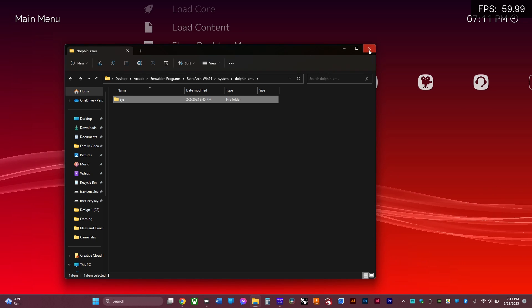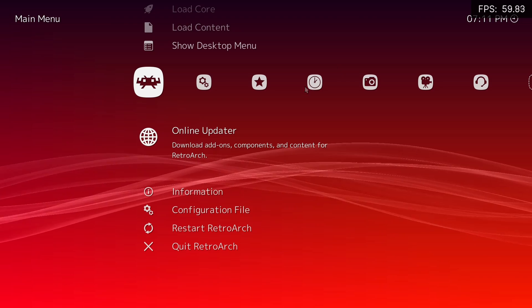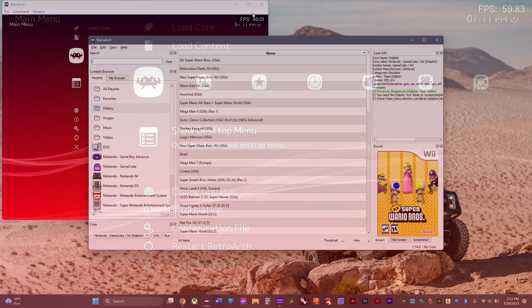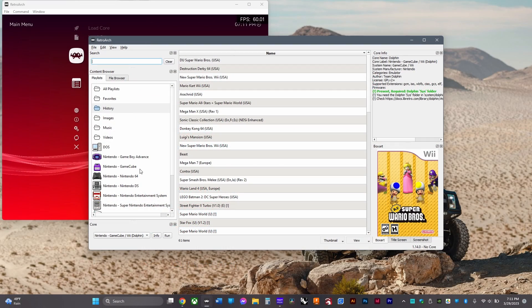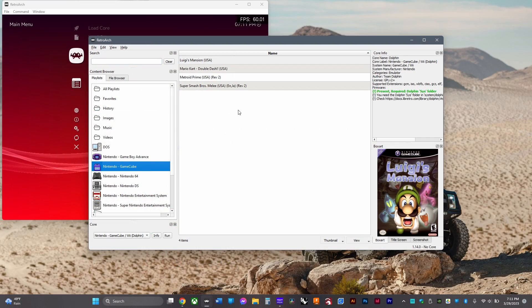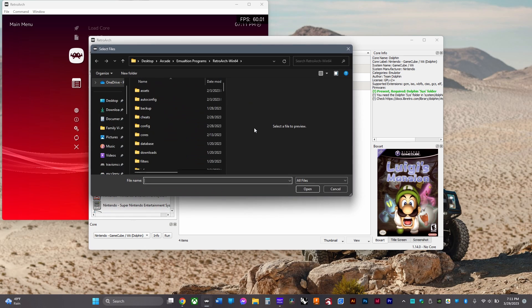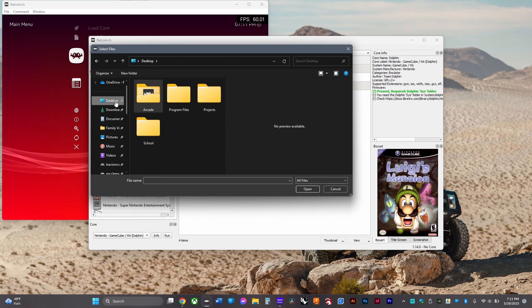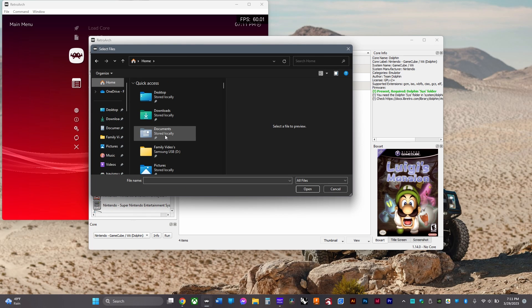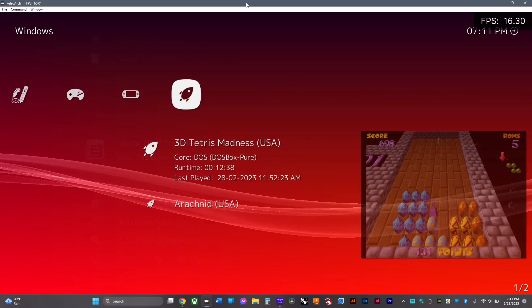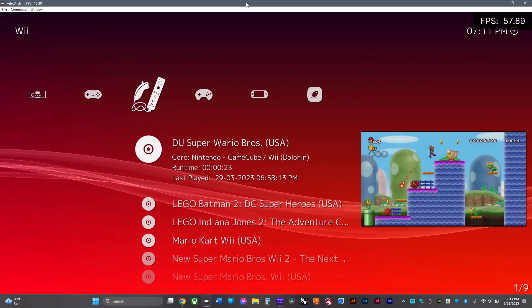After that, you'll need to add your games manually. Go to show desktop menu, then click on that folder you just made, right click, click add file, and then find your game. Then just go to it in the list of games.